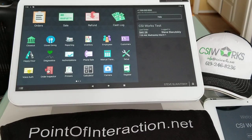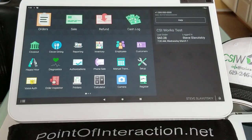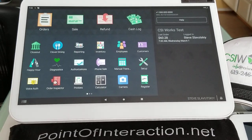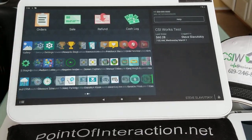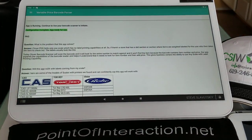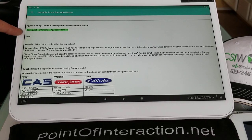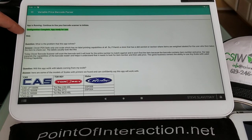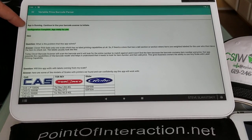So first, let us take a closer look. All right, so we're looking for an app called Variable Price Barcode Parser, and we want to make sure that the configuration is complete and that app is ready for use.